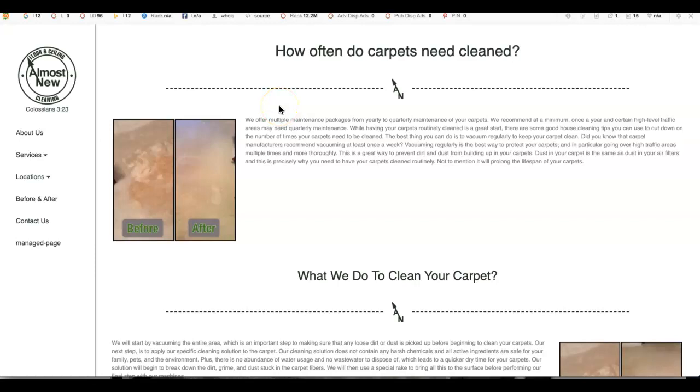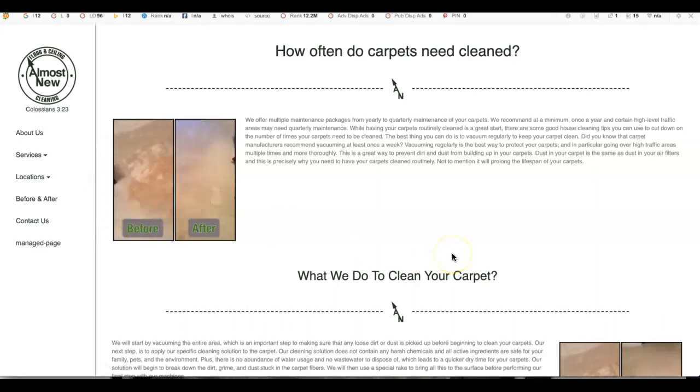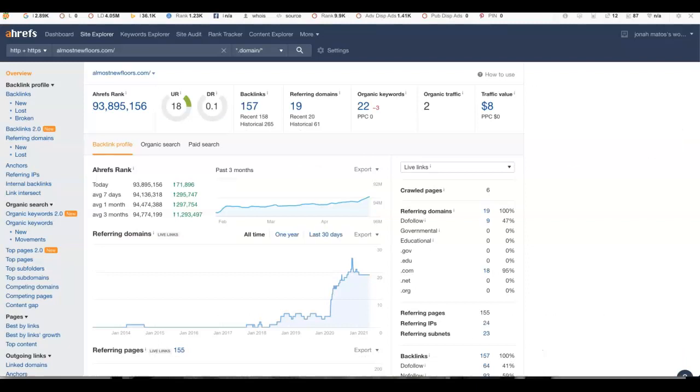And in doing so, once you have different keywords for all the different services you offer, ranking on all those different pages, that allows Google to point back to your site on multiple different avenues.